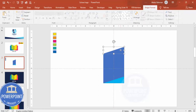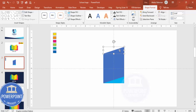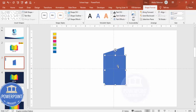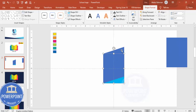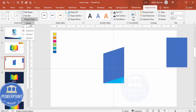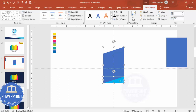Now I'm going to add this shape and subtract the other one, keeping a third shape aside for later use. Select this shape, hold Shift, select the other one, go to Merge Shapes and make it Union. Then select the next shape, go to Merge Shapes and Subtract it. Make sure there's no outline.